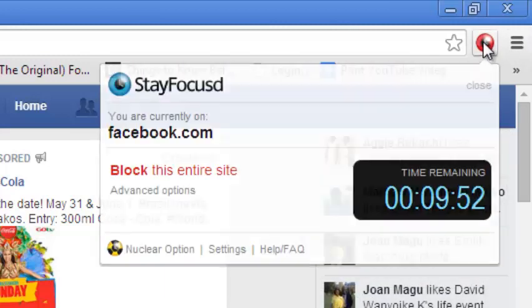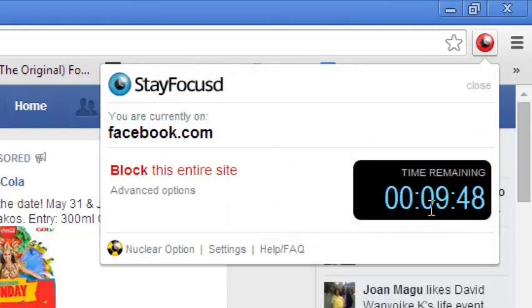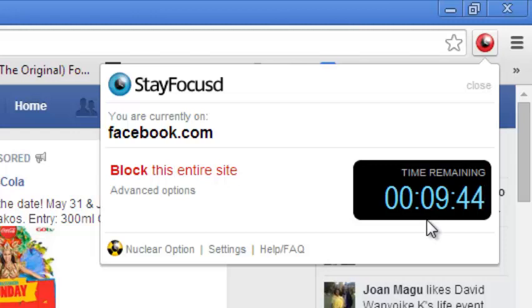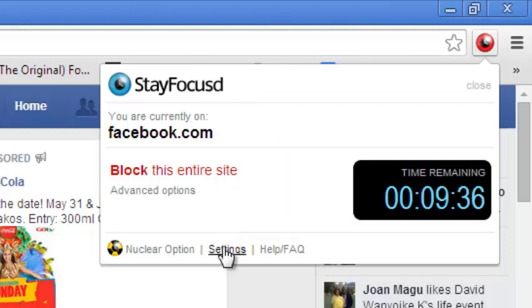The interesting thing about this extension is that it gives you time. It gives you like 10 minutes, for example, by default that you can use Facebook for 10 minutes every day. That's why it's called StayFocused. You can use this to entirely block the Facebook website by going to settings.